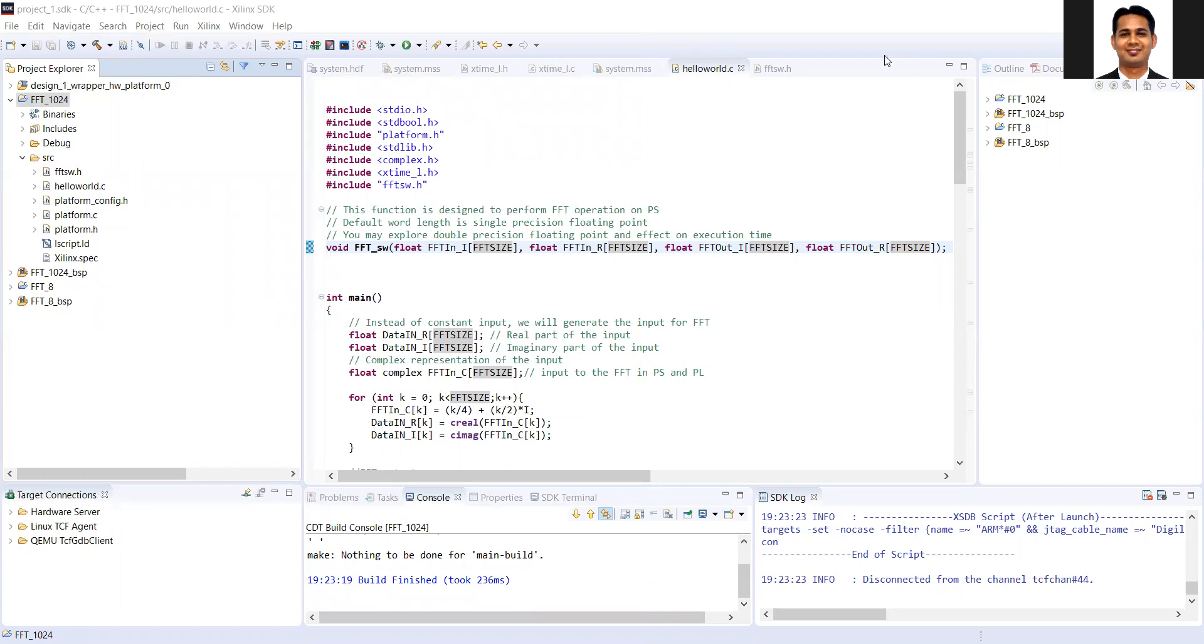But at the same time, you need to verify the functionality that I leave it to you how you verify the functionality.